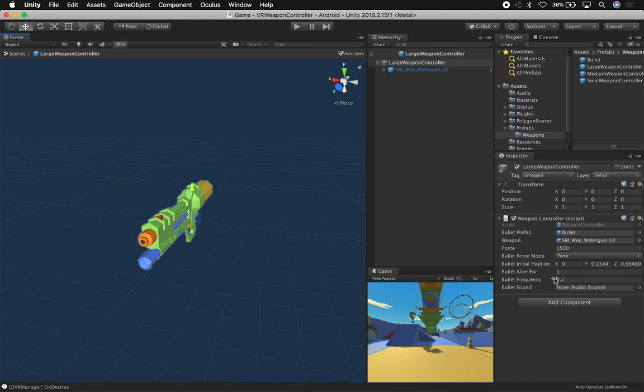Also, the frequency, which is going to tell it how many bullets we're going to be spawning during basically a time range. This is going to be spawning a lot of different bullets because the frequency is pretty low. If you increment the number, it's going to be less bullets, so just make sure you keep that in mind.